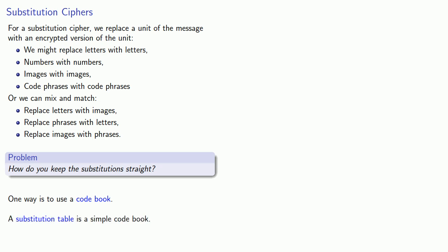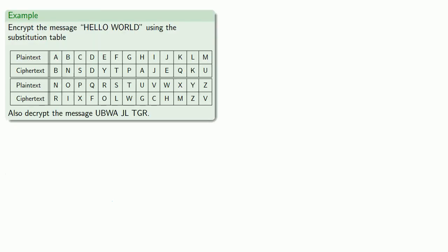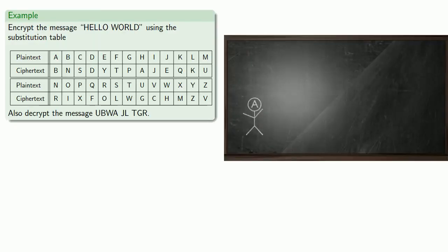A substitution table is a simple code book. So for example, let's encrypt the message hello world using the substitution table. And let's also decrypt the message.